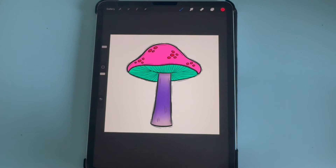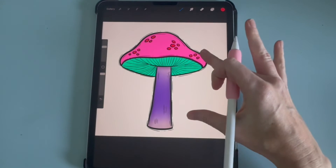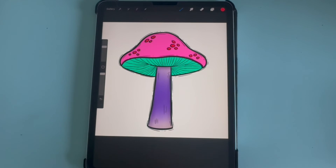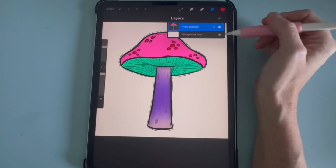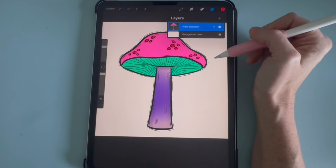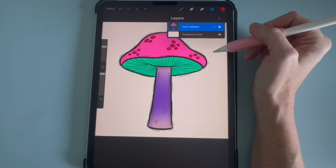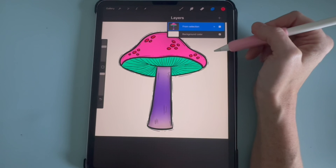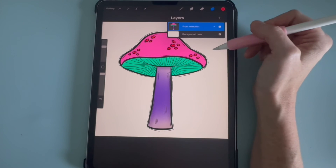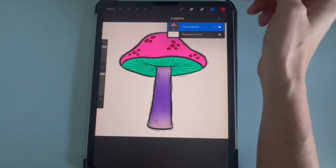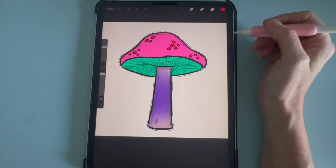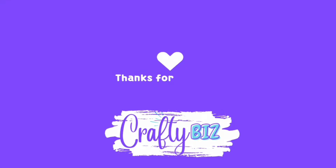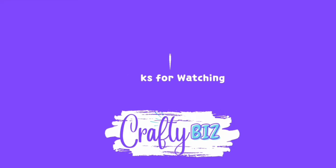And then click your selection tool again. And now we have a very colorful mushroom, and we did this all from one layer of a PNG file. You could do this on any of the Happy Doodles files and you don't even need a layered file to do this. I hope that was helpful — thank you for watching, bye!